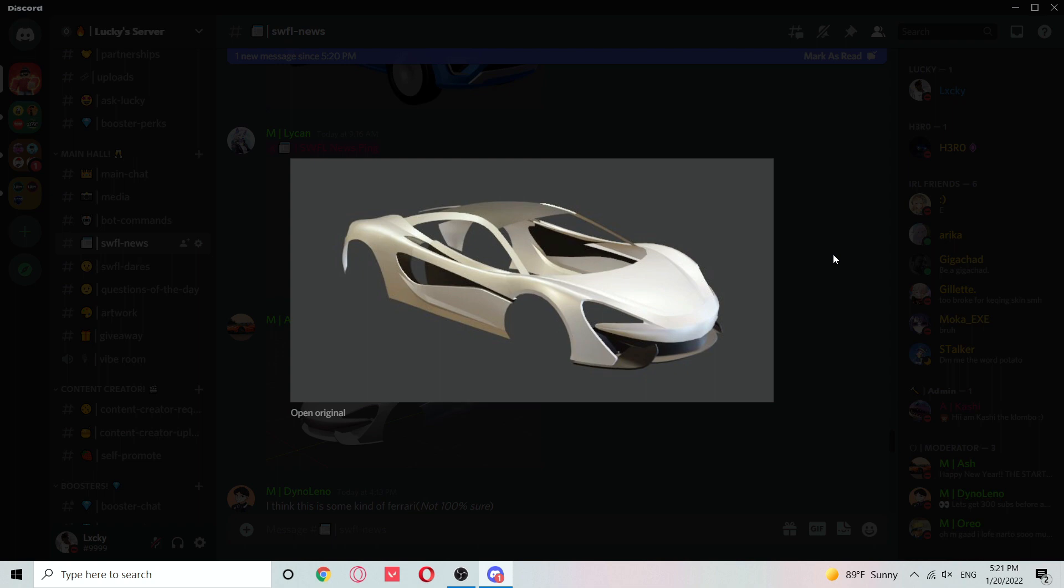This is a really nice car. I've been wanting them to add a 720s or 570s, or my favorite which is the 765 LT. Hopefully they add the 765 LT, but this is still a really nice car.